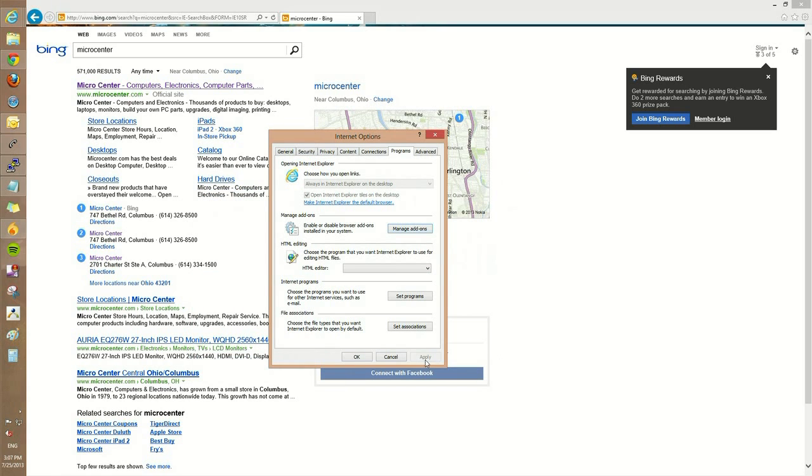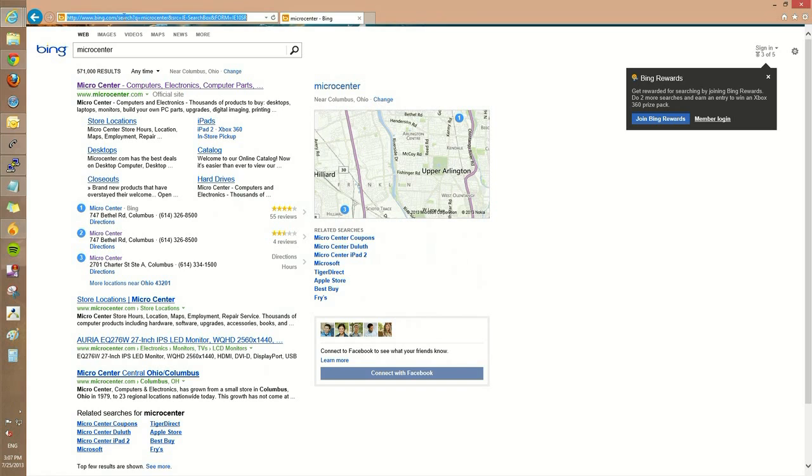Once this is done, we can close, and then close the next window. Now if we try to type in cats, nothing will appear. It will say Cannot Find Page.